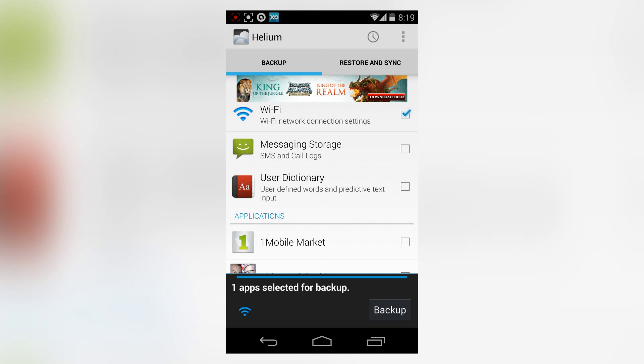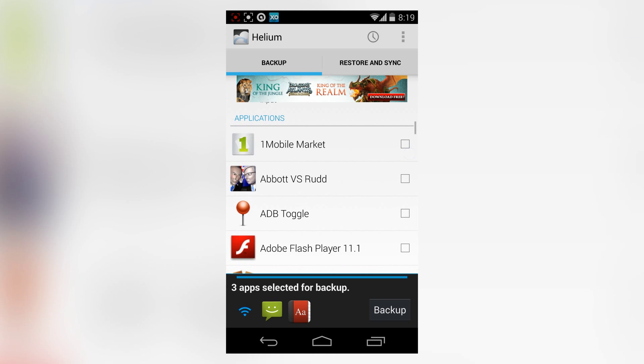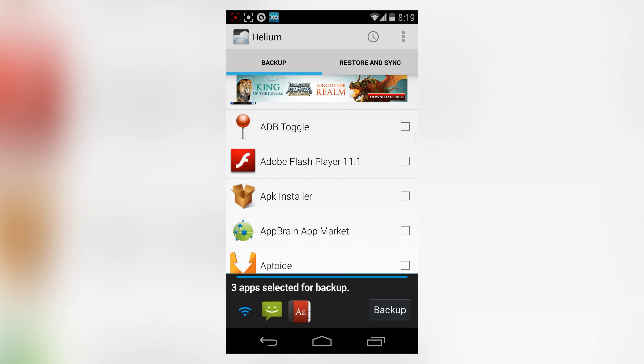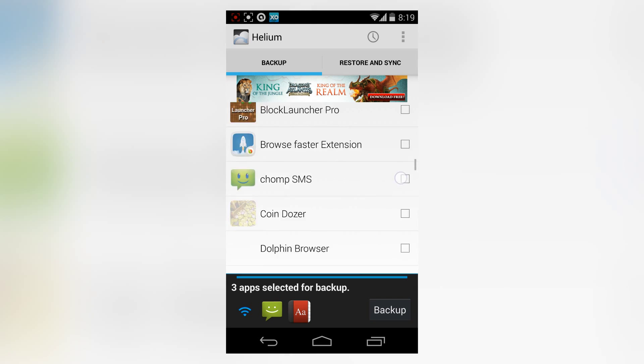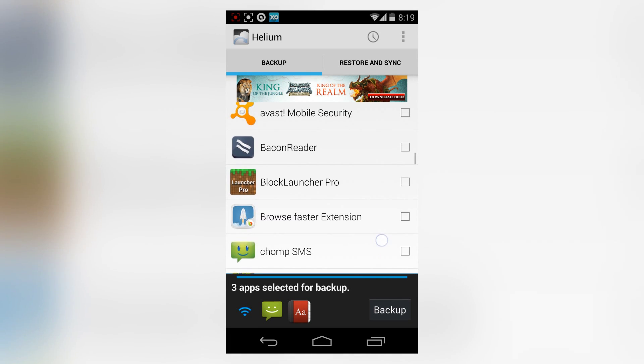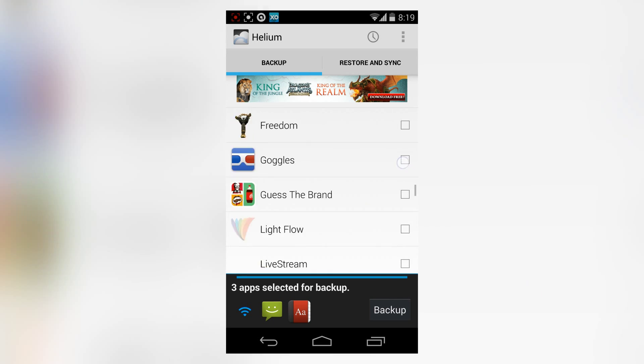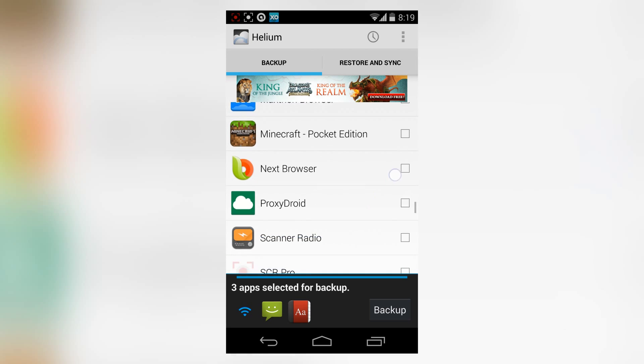There's Helium premium, Wi-Fi backup for network connection settings, messages, user dictionary, and you can backup the data from these apps or the app itself.